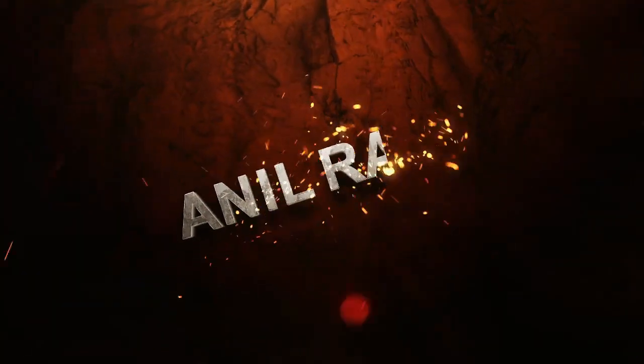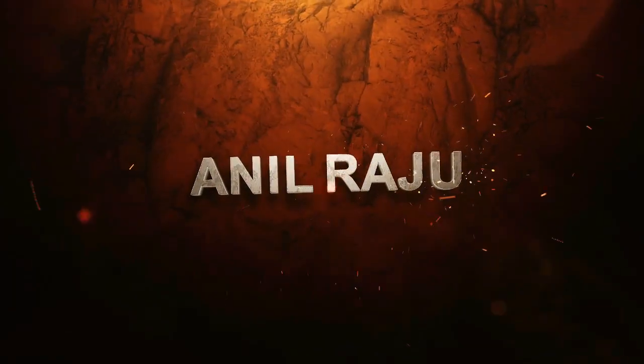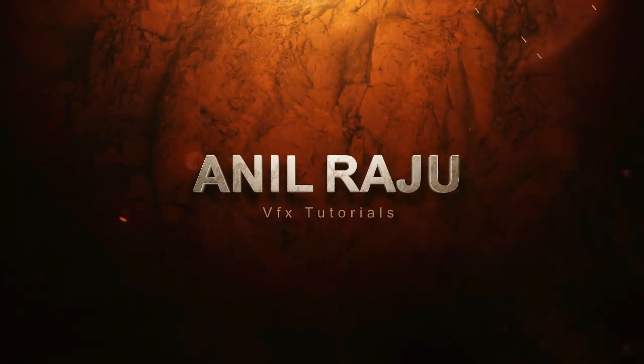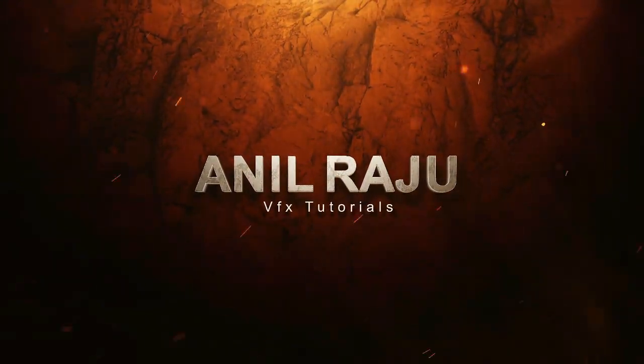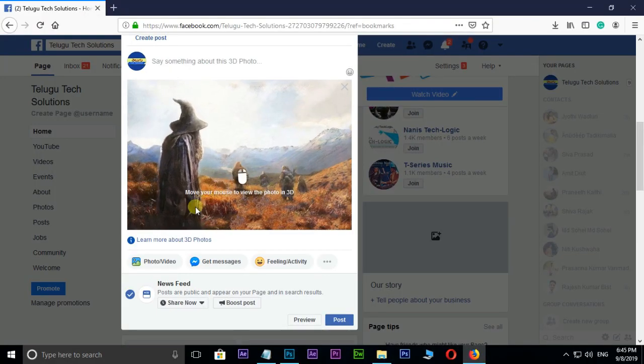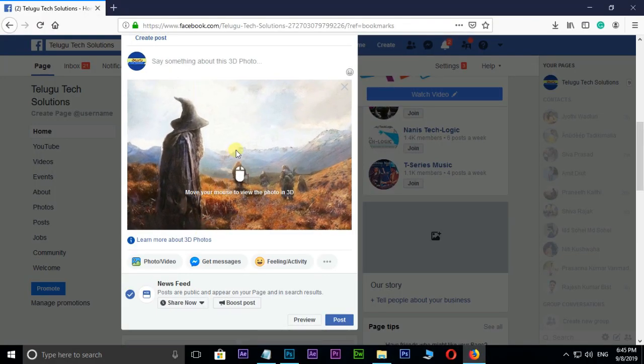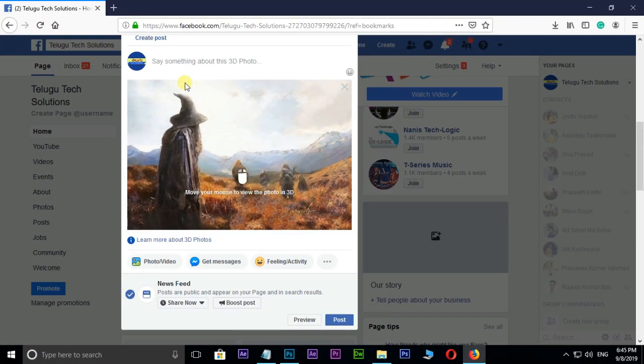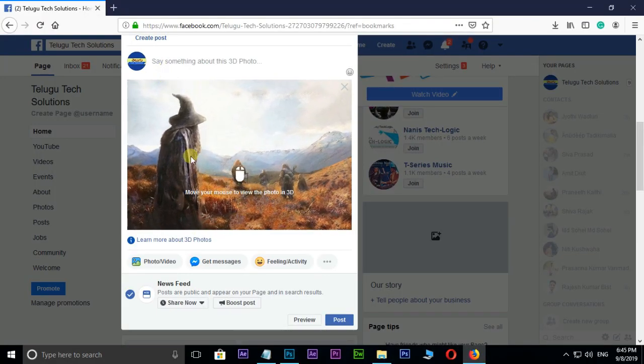Hi friends, welcome back to my other Photoshop tutorial. In this tutorial I am going to show you how to make Facebook 3D photo in Photoshop.